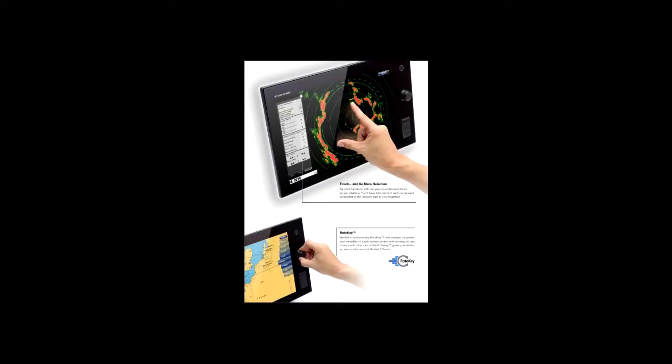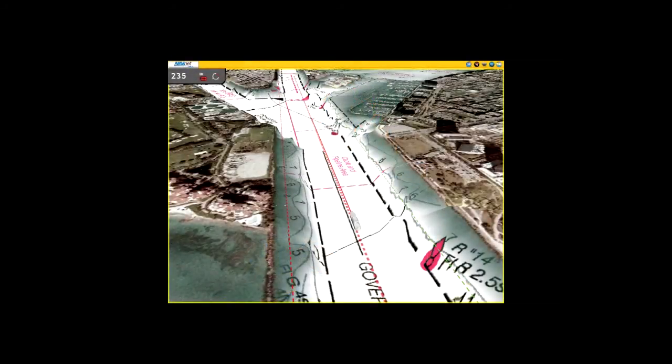NavNet TZ Touch waterproof display is also ruggedized to perform perfectly in wet, harsh conditions. NavNet TZ Touch Time Zero technology delivers chart processing like you've never seen before. Seamless chart handling, zooming, and panning without the screen ever disappearing.